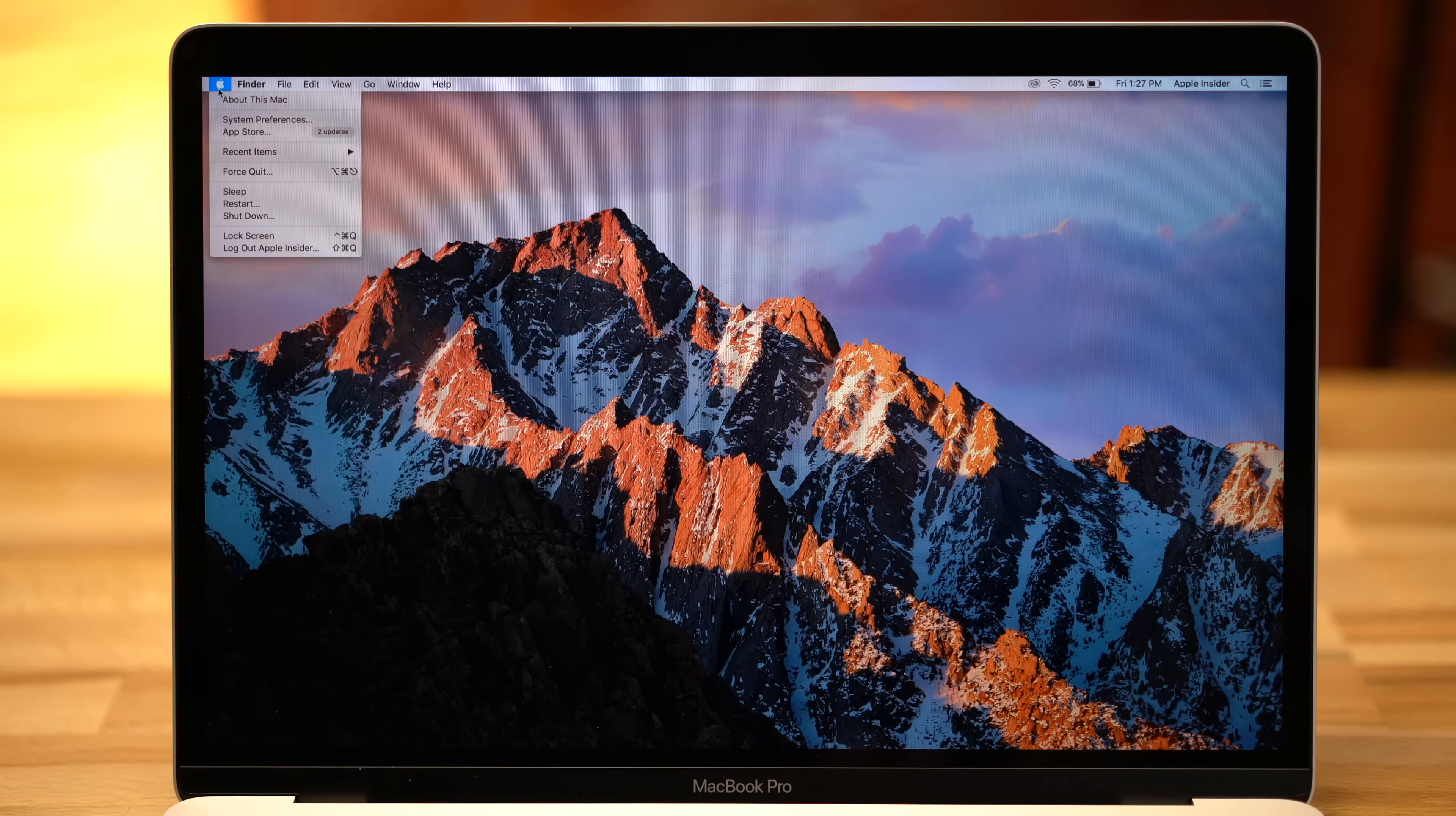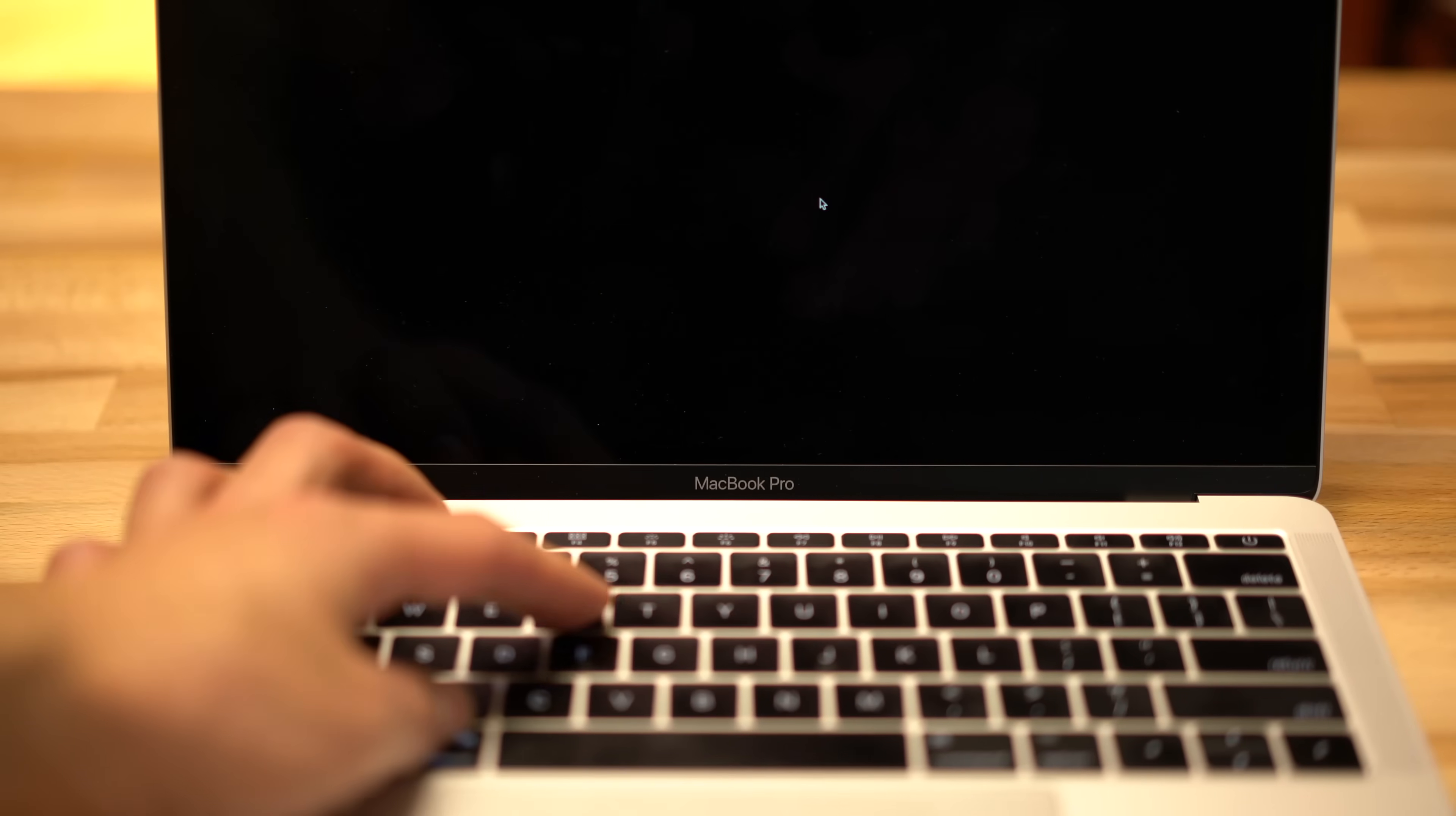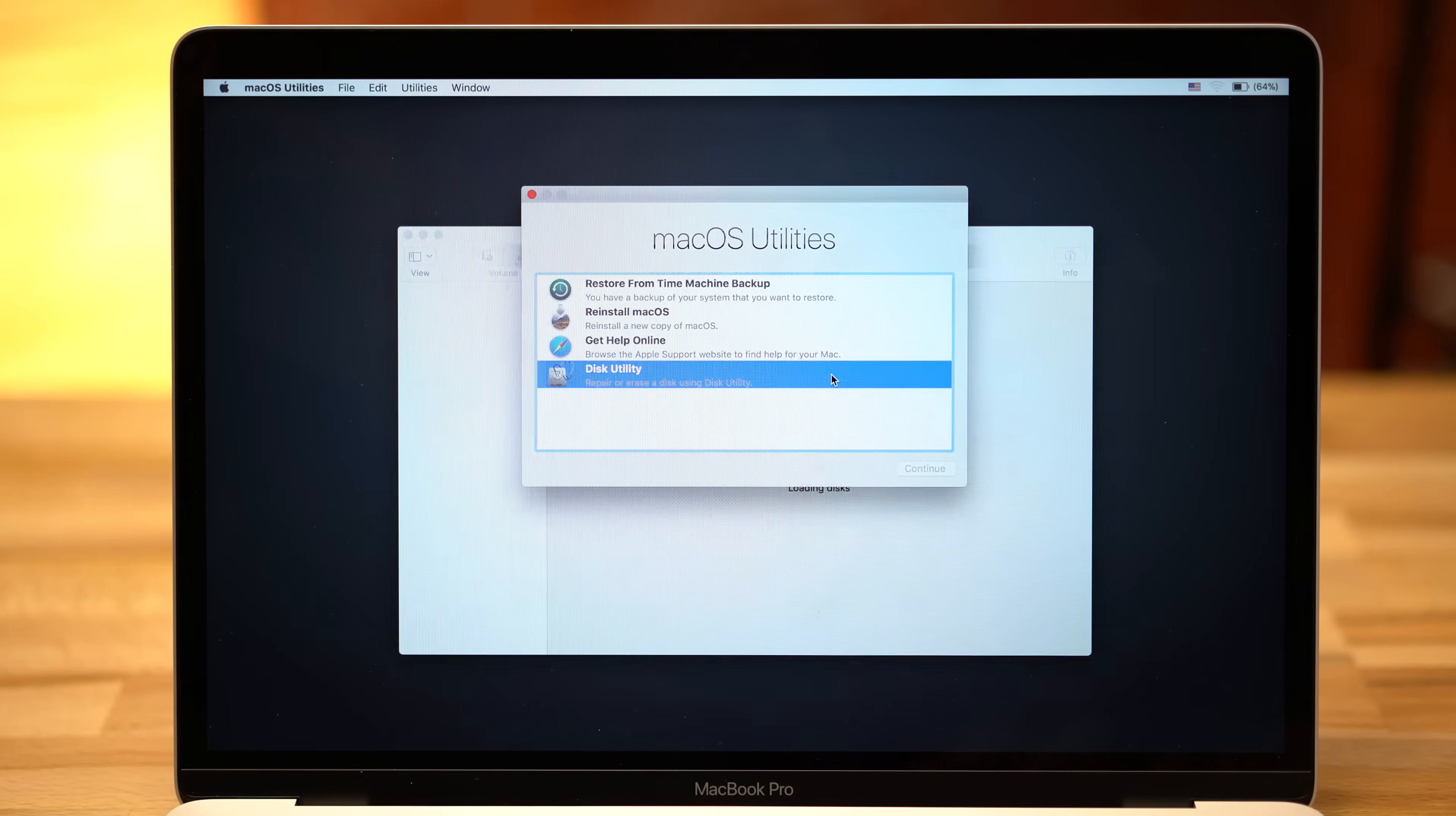Once your data is backed up, click the Apple icon in the upper left corner of the screen and select Restart. Hold down Command and R and keep holding the keys until your computer restarts and a loading bar shows up. After it's finished, click Disk Utility, then Continue.